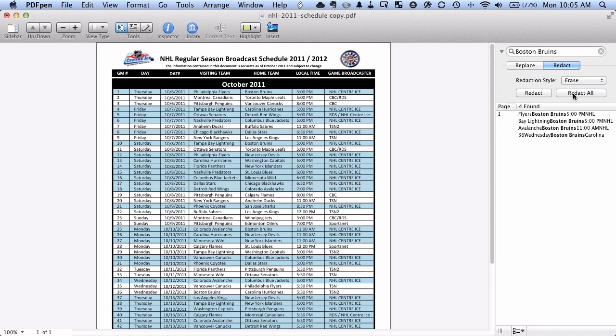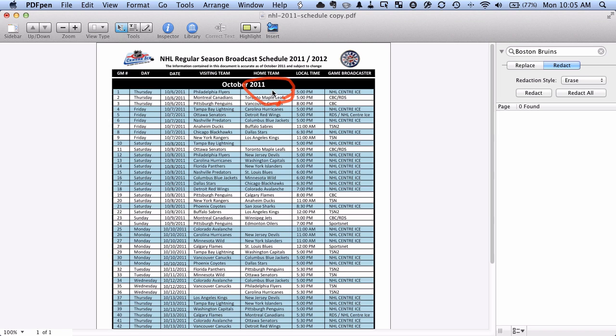So I'm going to hit redact all and it's going to think for a second and you can see now it's gone there, there, there, there.